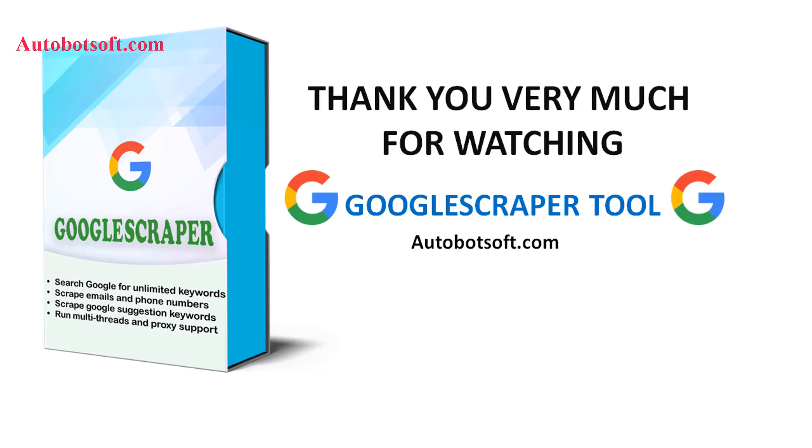These demonstrated above are steps must be taken to scrape link from Google Search or any other websites with Google Scraper tool. You can visit autobotsoft.com to see more useful software. Thank you very much for your time. See you in the next video.